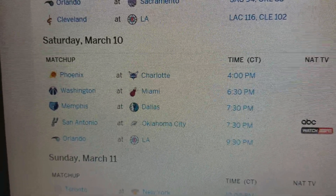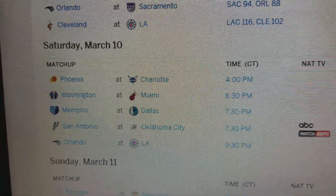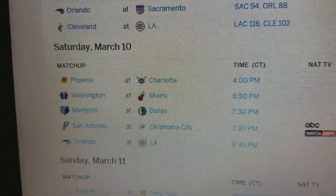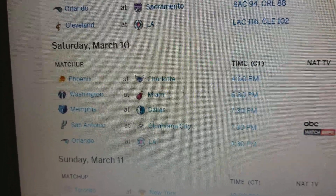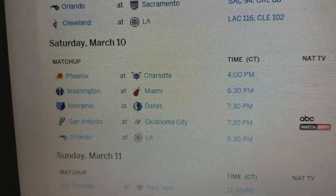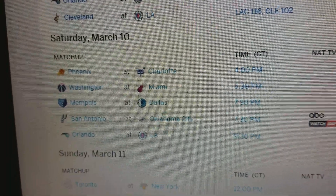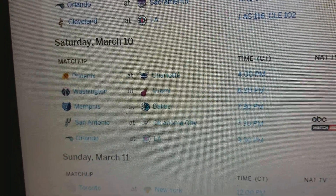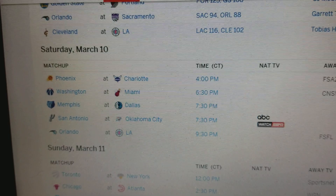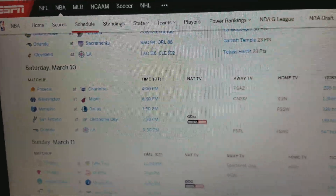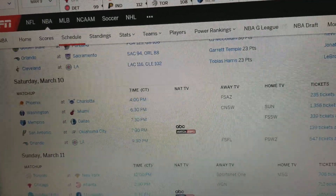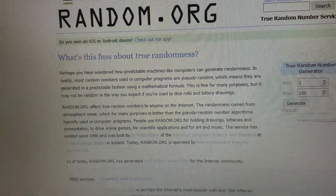Today is Saturday the 10th. We have five games going on: Phoenix and Charlotte, Washington and Miami, Memphis and Dallas, San Antonio and Oklahoma, and Orlando and LA.